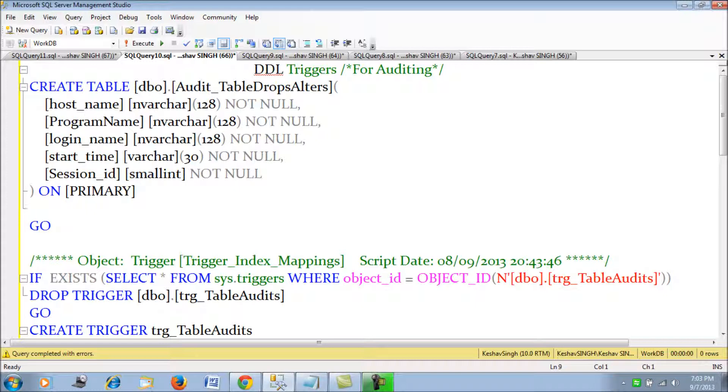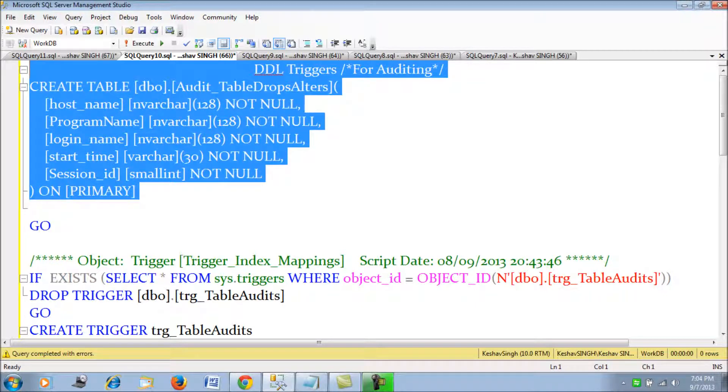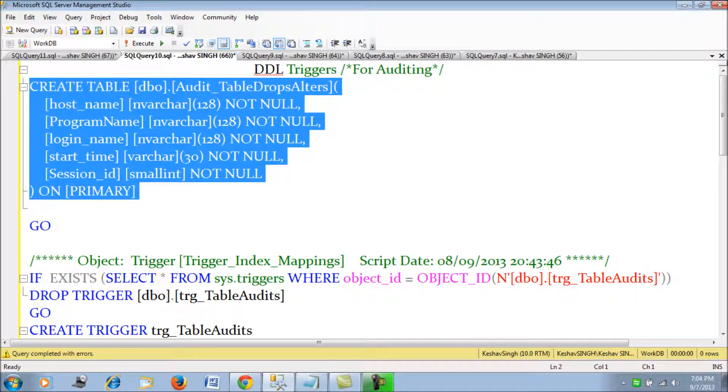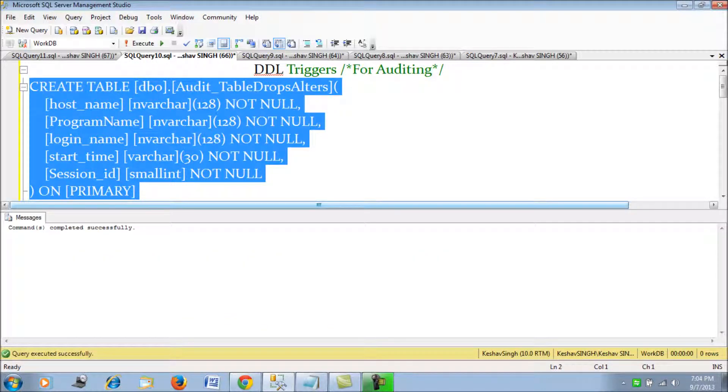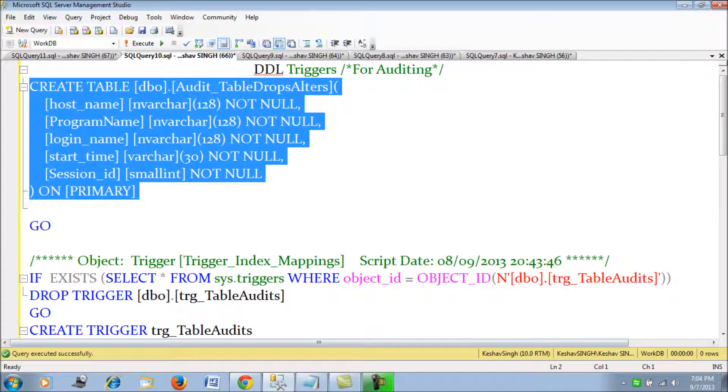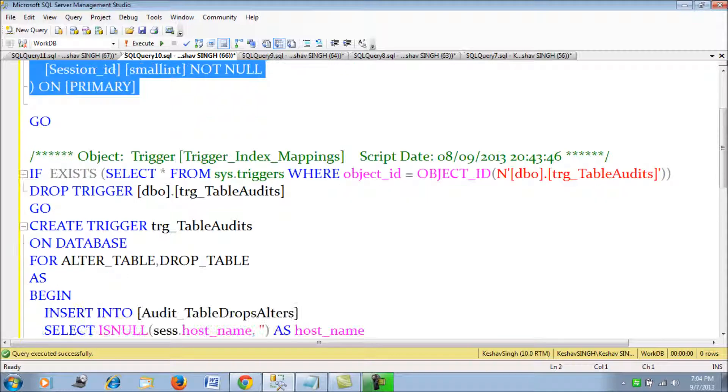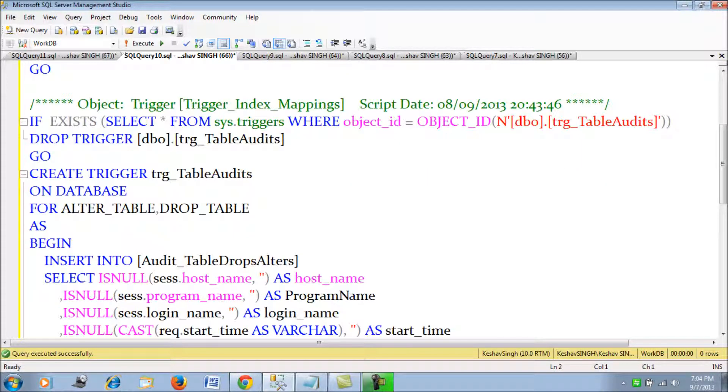These are the things that we are going to track. Of course, I had shown you in the last video how we can track the actual query or the definition. First of all, we create an audit table for all the drops and alters that will happen. Let's create this table first. Once this is created, this would be our audits table.